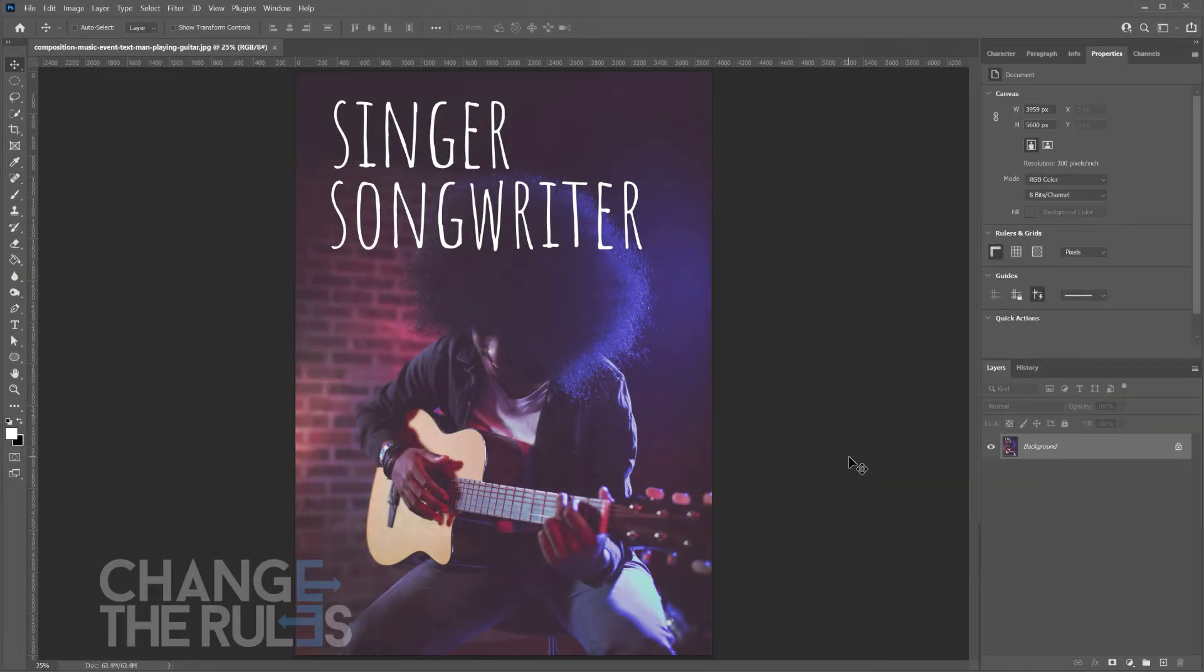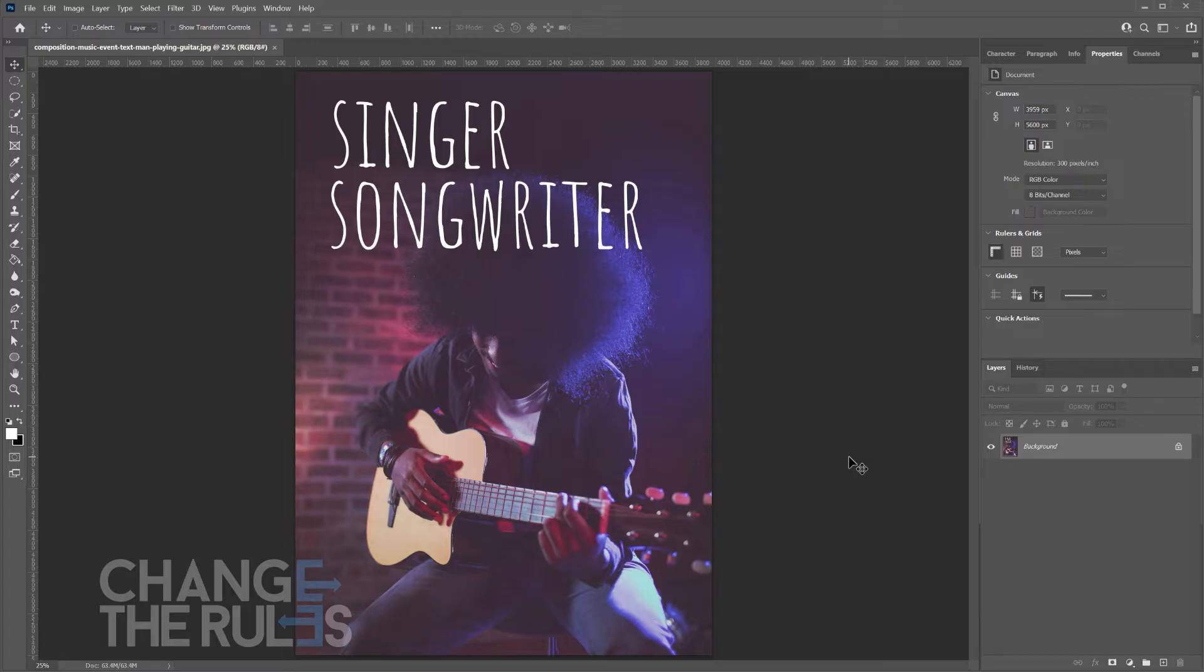Welcome to Photoshop tricks under 2 minutes. In this video we will try to remove the text in this image. You may see the source file link in the description below.